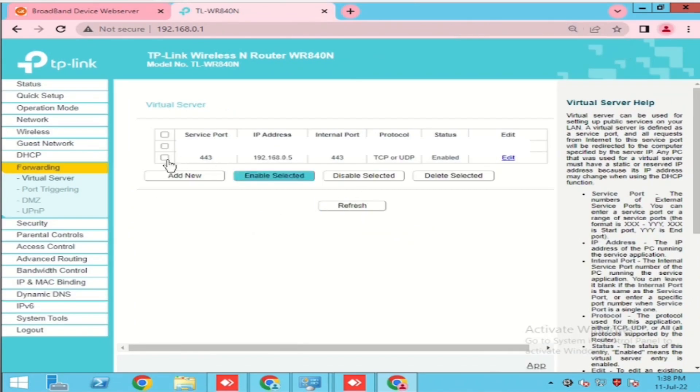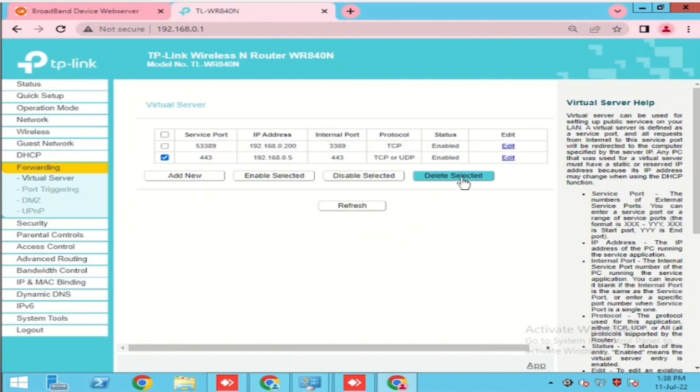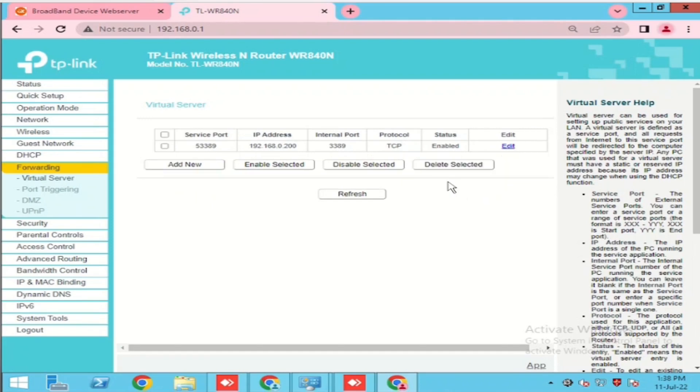If you want to delete, we will need to select the same protocol which we opened and press the delete button. It will delete.